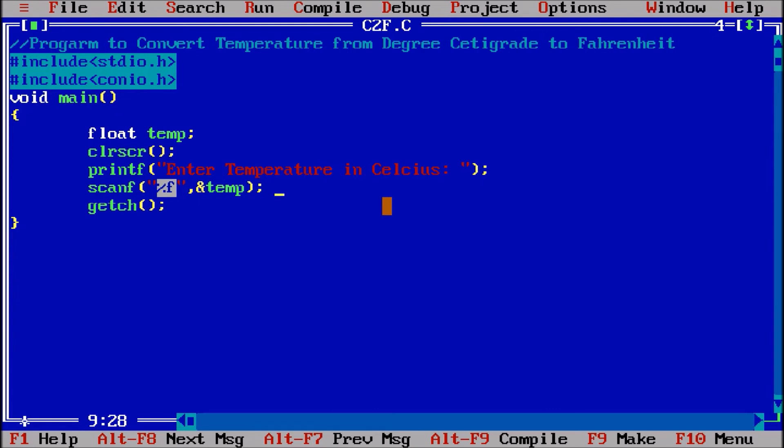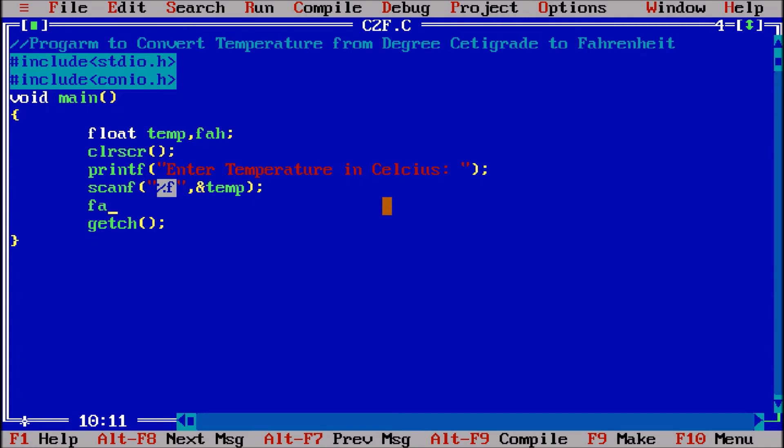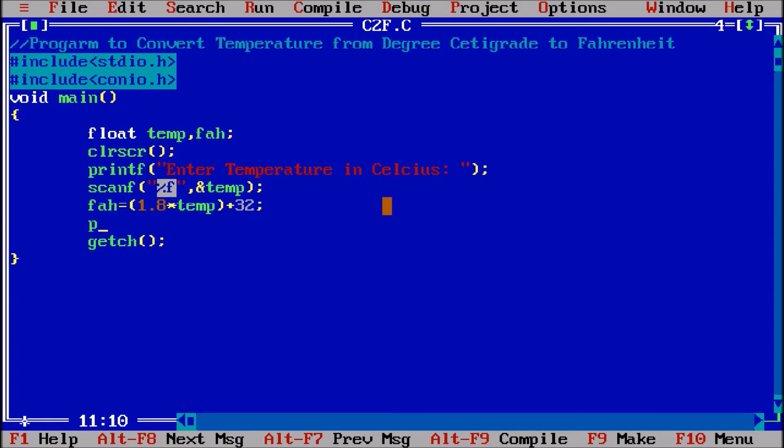That is a simple thing. Now afterward I have to convert to Fahrenheit. Now to convert I can simple say that it is let us suppose f a h for the Fahrenheit. Now f a h Fahrenheit is equal to, there is a formula. The formula is 1.8 multiply the temperature and then add on 32. So that is a predefined formula for calculating the Fahrenheit. So Fahrenheit is equal to 1.8 into temperature plus 32.